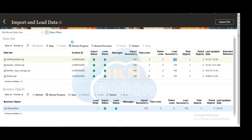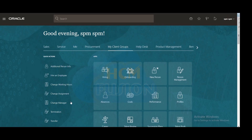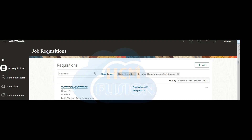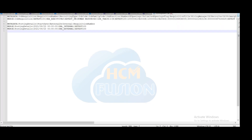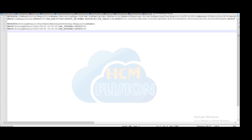Now we can see those details using the navigation. Navigate to My Client Group, click on Hiring, and click on Job Requisition — where you will get the job requisition details on the job requisition page. Like this you can load one or multiple job requisitions using the SEM data loader. Thank you, thanks for watching this video, stay tuned, bye.